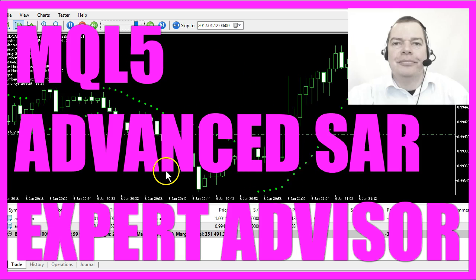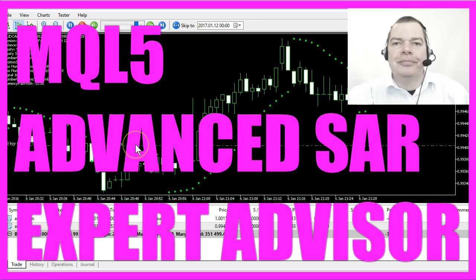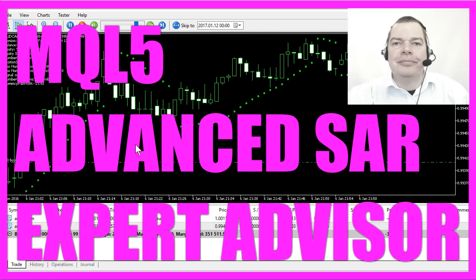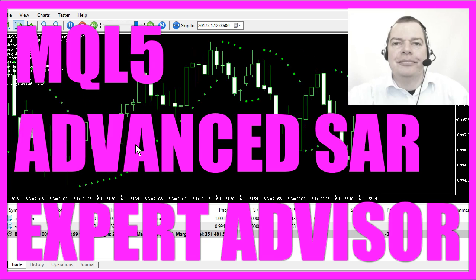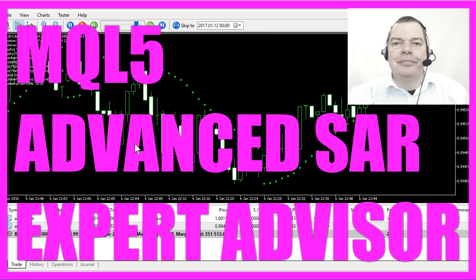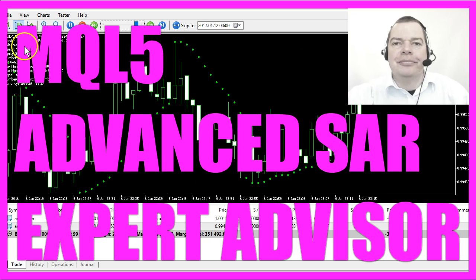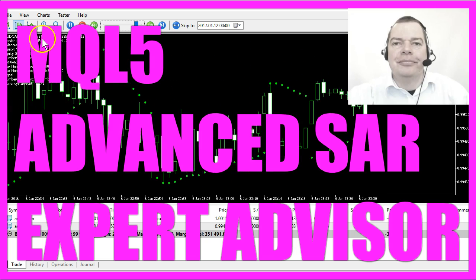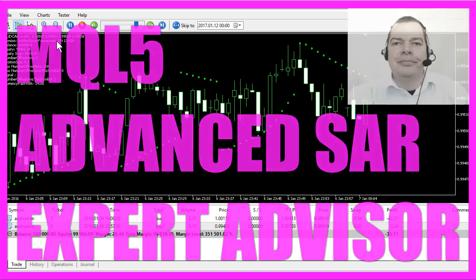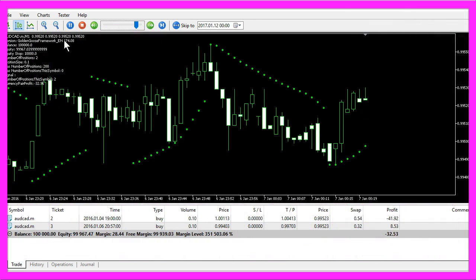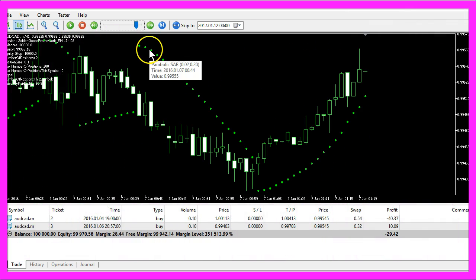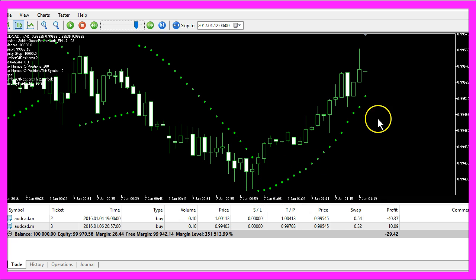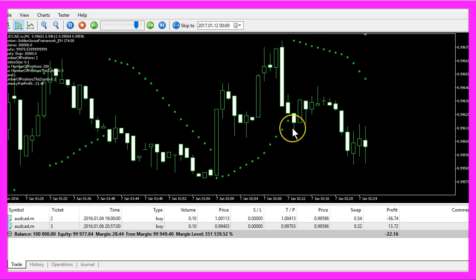This is the Advanced SAR Expert Advisor in MQL5, and we are just trading the Golden Goose Framework. This is the English version. Whenever the points here suddenly appear on the other side of the candles, this would be a buy or a sell signal.